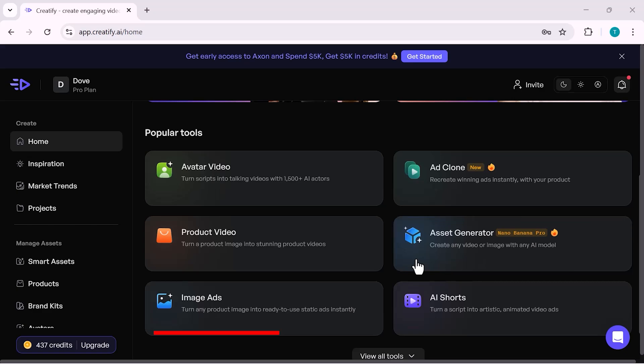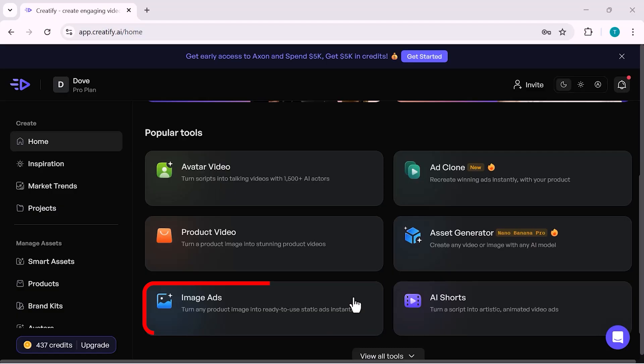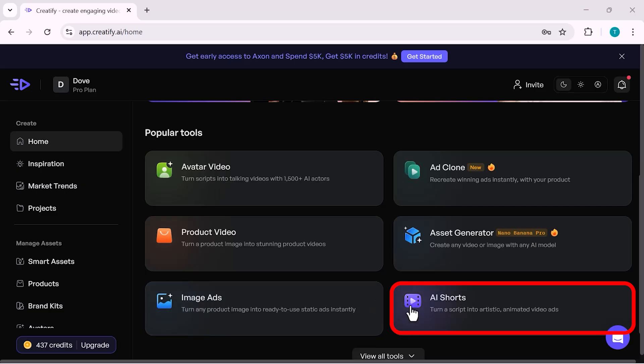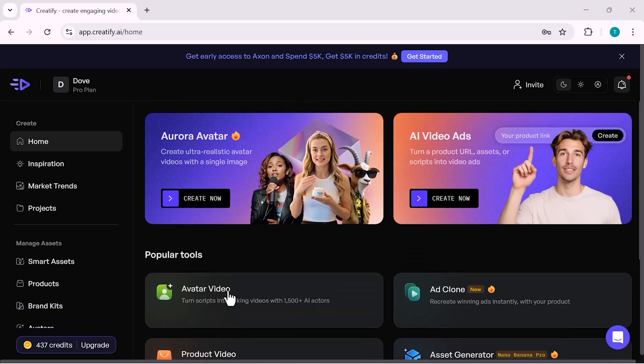Next is Image Ads, perfect for turning product images into ready-to-use static ads for social media platforms. And finally, there's AI Shorts, which allows you to turn scripts into short, animated, and engaging videos, ideal for TikTok, Reels, and YouTube Shorts.